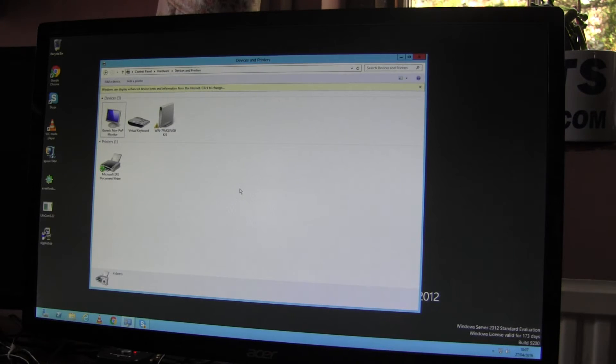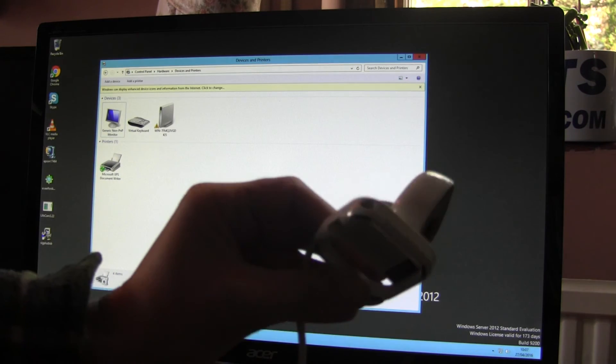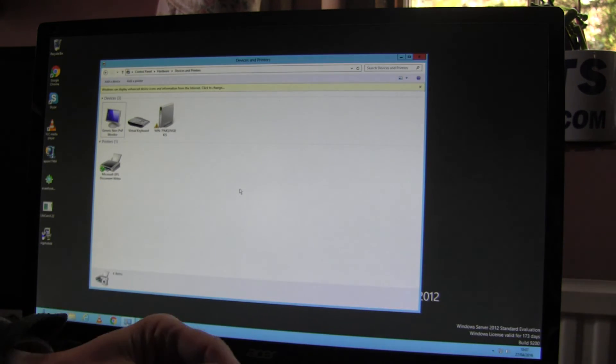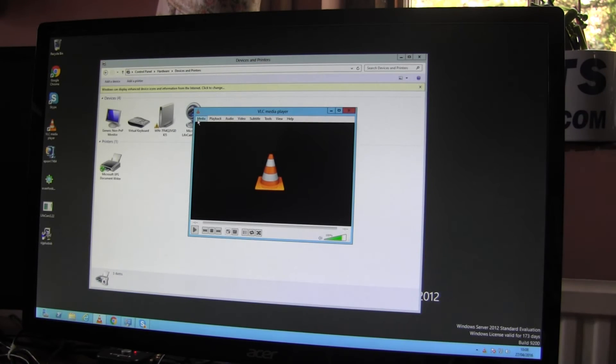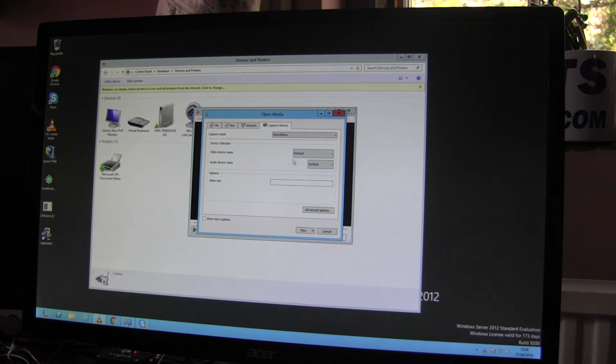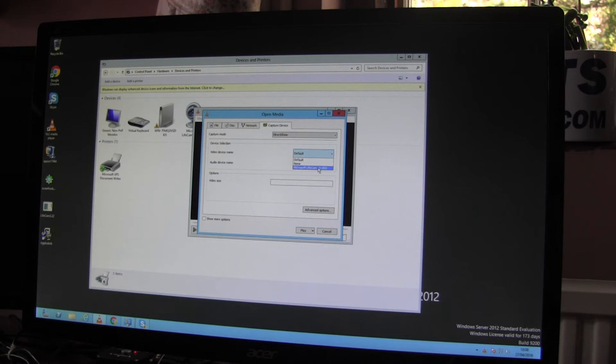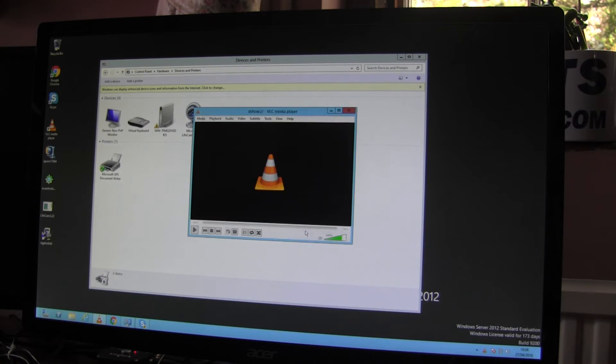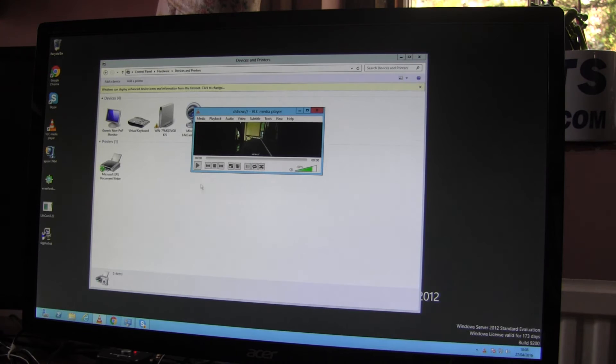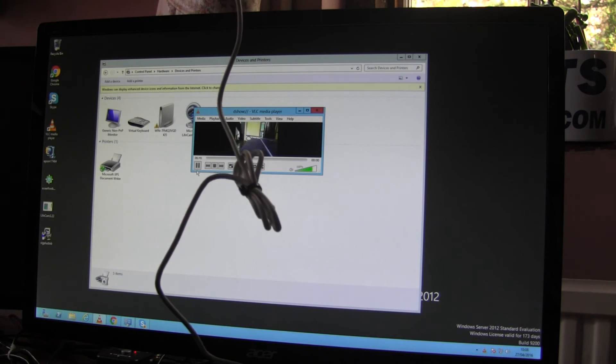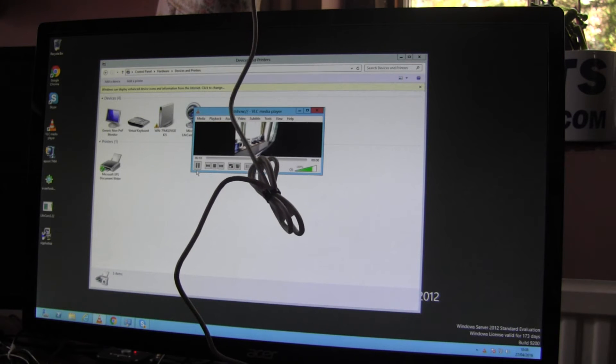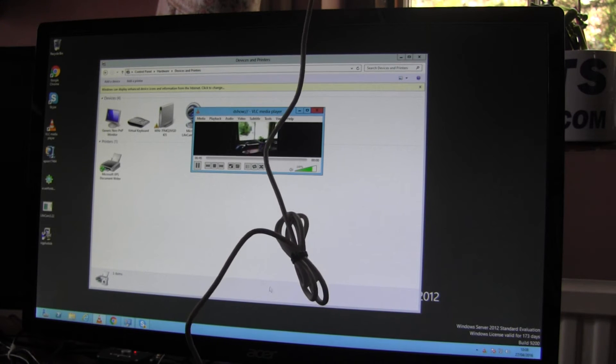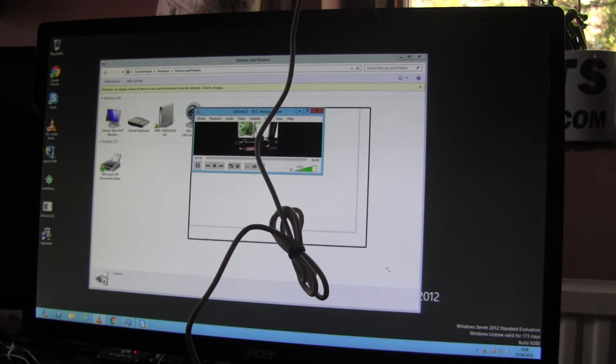The next device I'll connect is a standard Microsoft Webcam. And if I fire up VLC, go into Media, Open Capture Device, Video Device Name, Microsoft Livecam, Play. Then here's a live feed of the road outside.